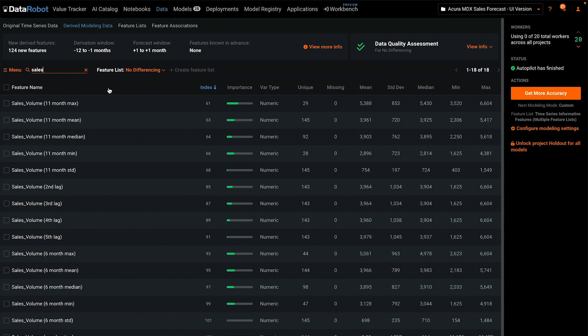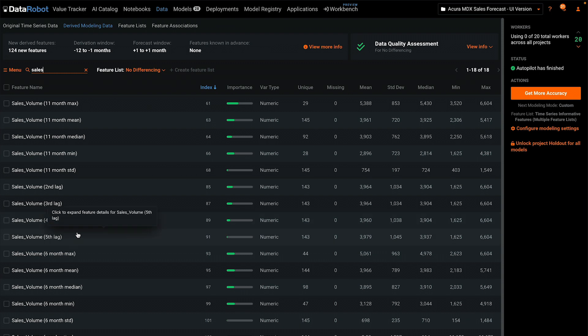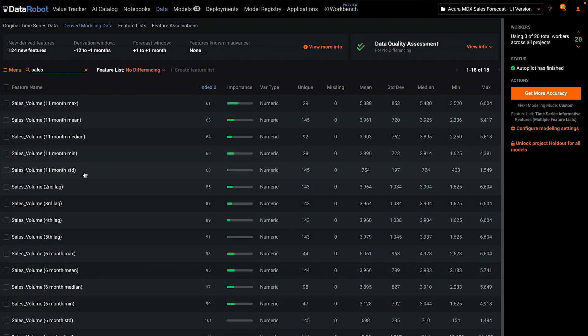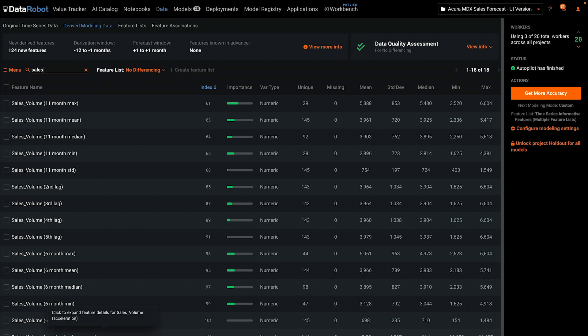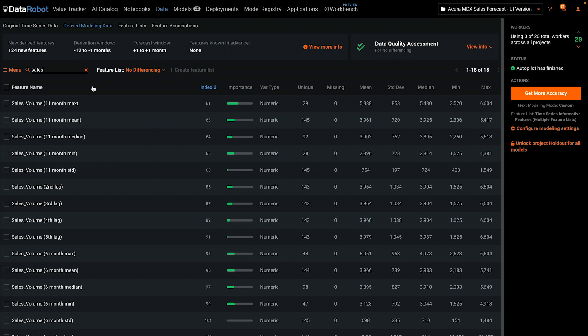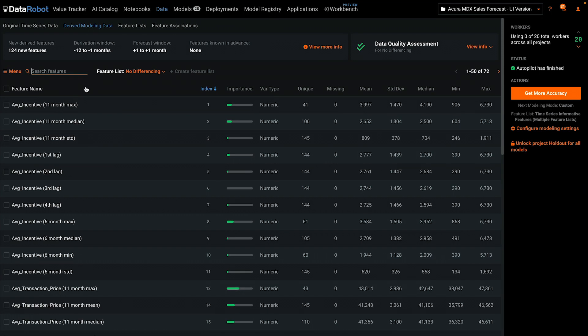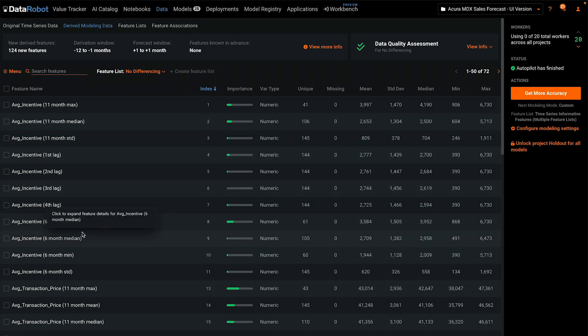Here we see very standard time series operations, such as creating lags of the target and also creating aggregations either for 11 months or six months. The variable names are generated automatically and are pretty easy to interpret. Also in the no differencing list are all of the lags and aggregations for our other five features.